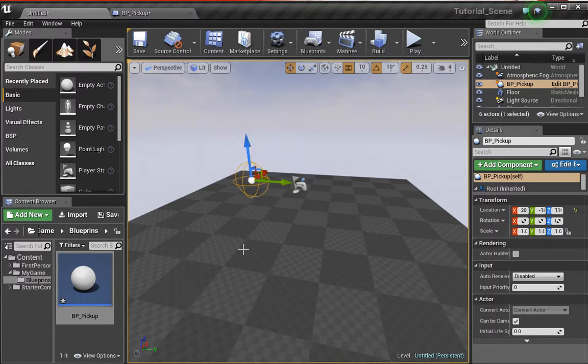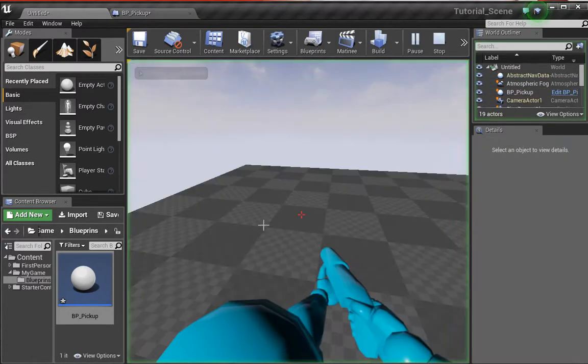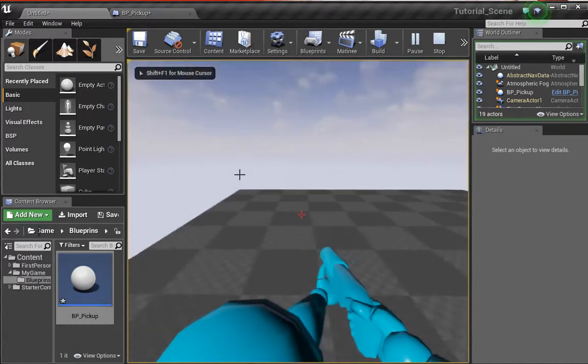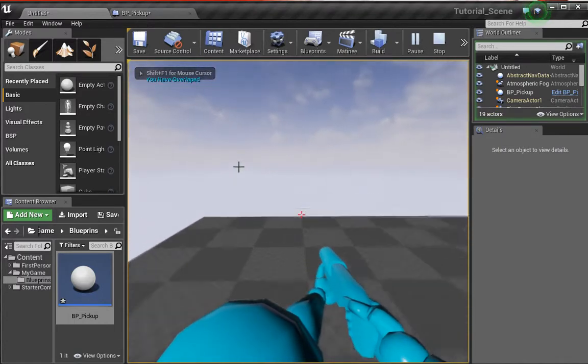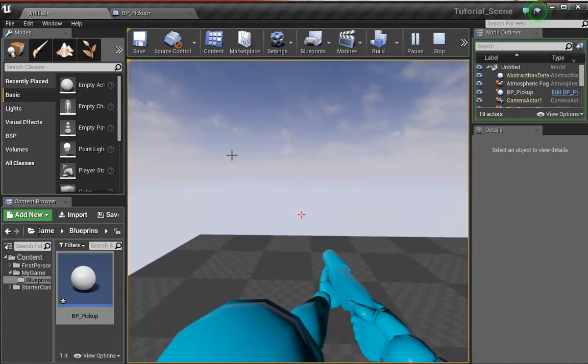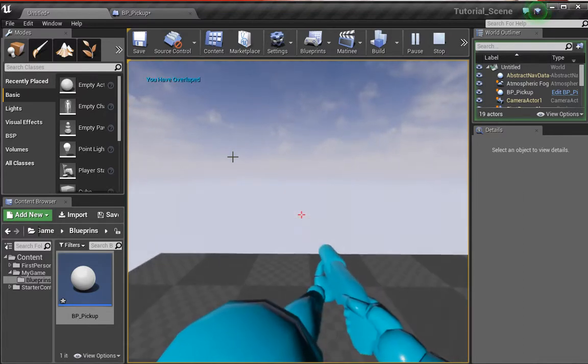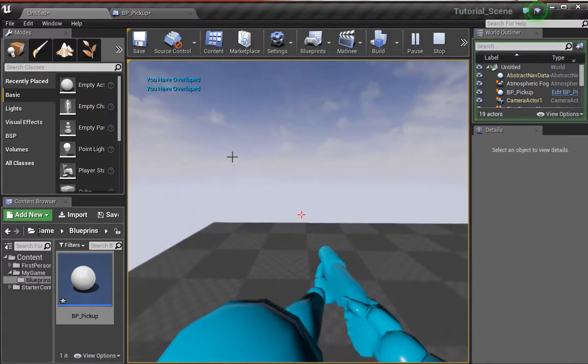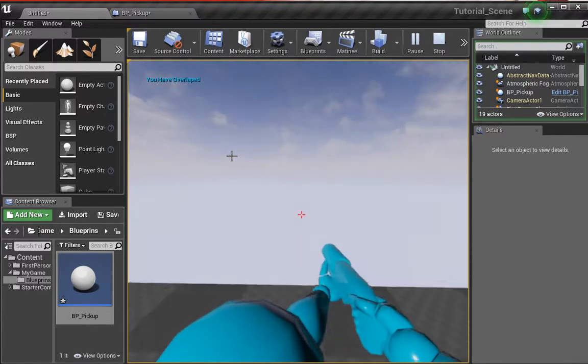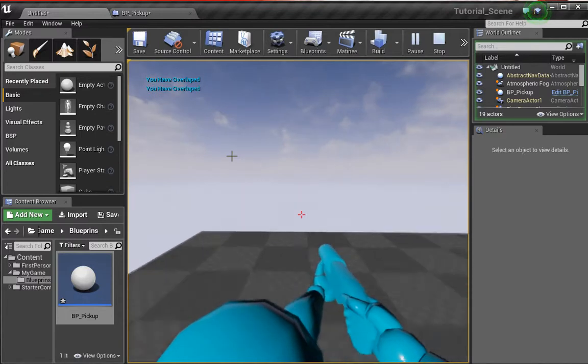Let's test this out. Let's click and drag and bring our pickup into the scene. I'm going to right click and choose play from here. As we move forward into whatever it is, you can see we now have this text in the top left that says 'you have overlapped'. If I just keep moving in and out, you can see it going up and down here.